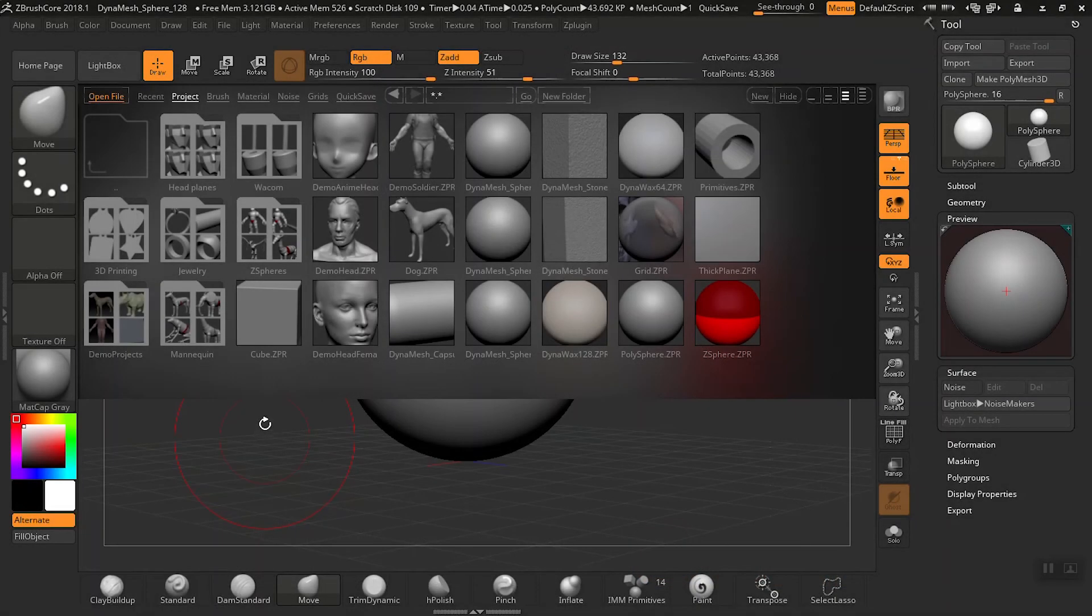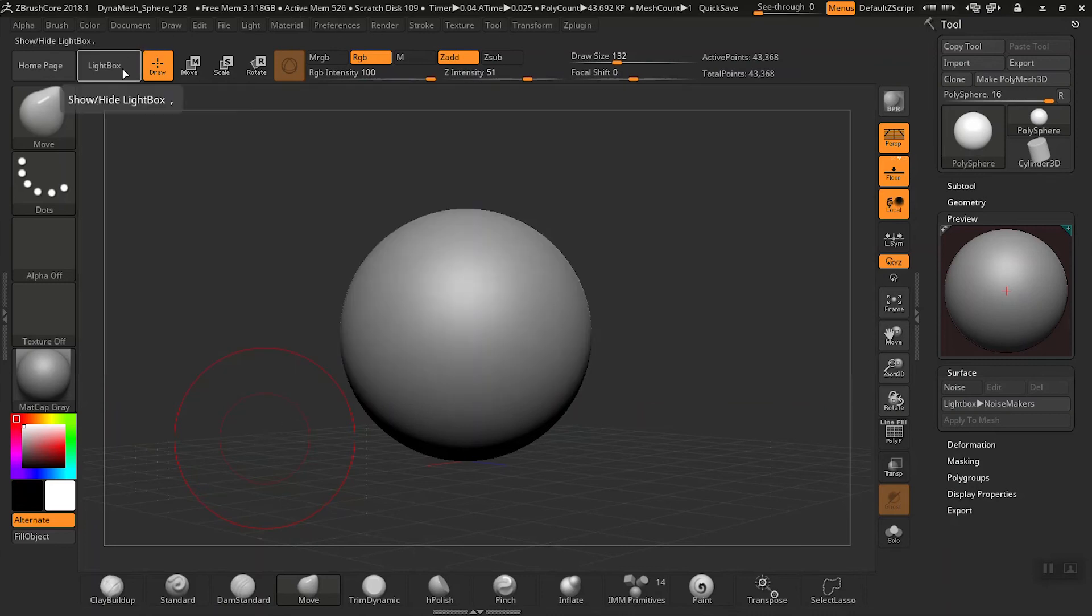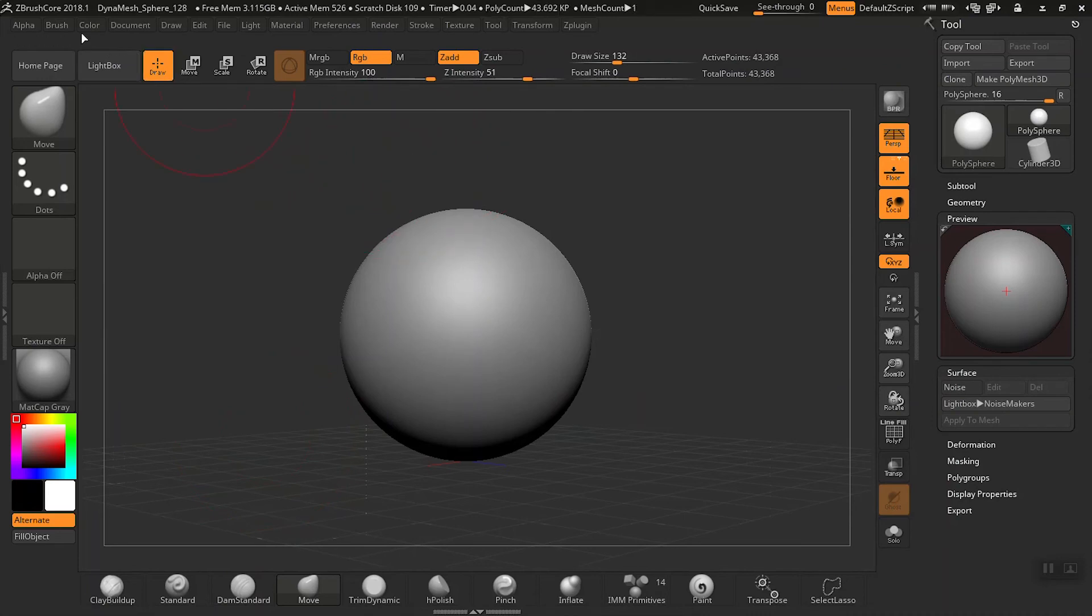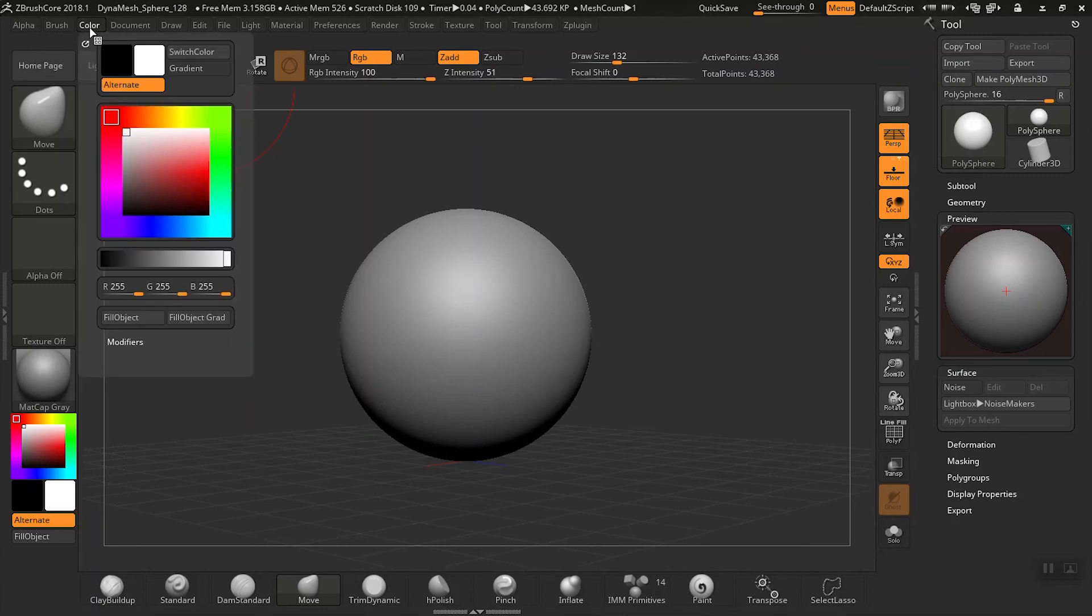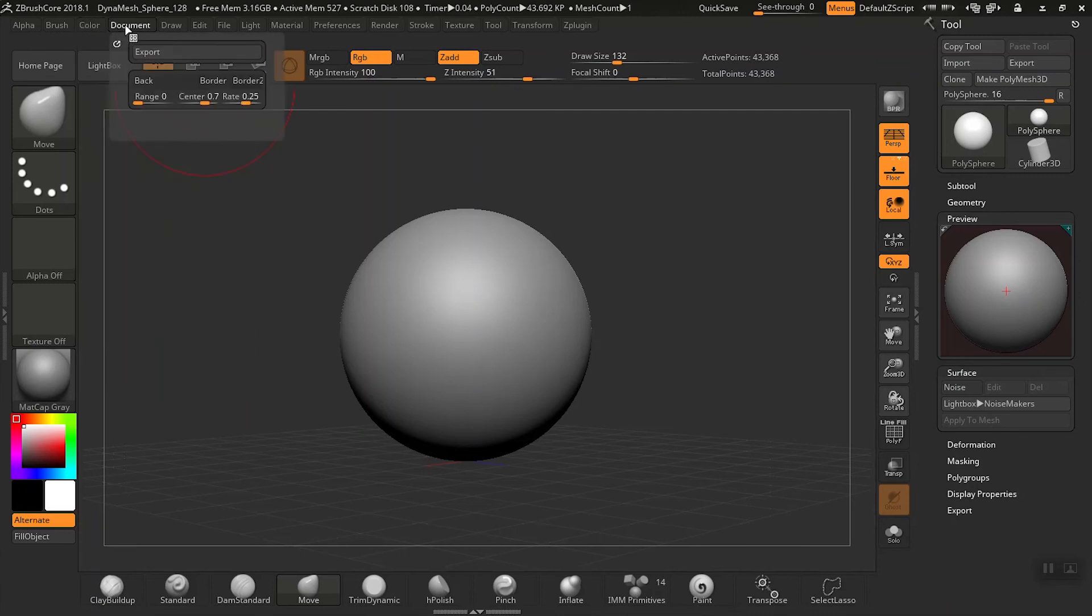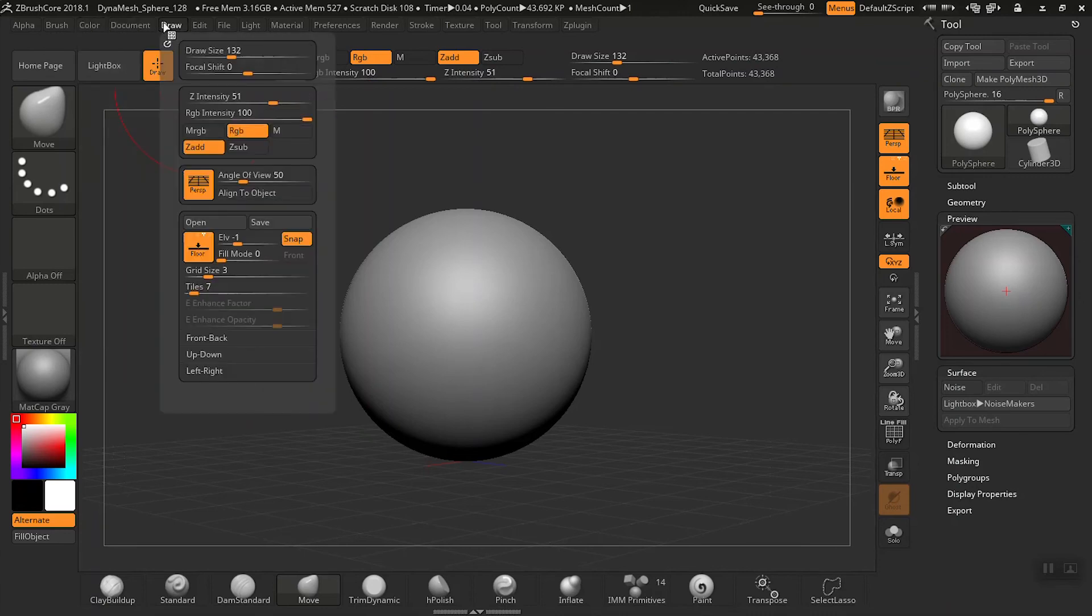Hey everyone, welcome to this episode where I'll talk about the user interface and navigating through ZBrushCore. So the first thing we're going to talk about is basically the main menu at the top here. What you'll see is a lot of items. Don't get overwhelmed yet.